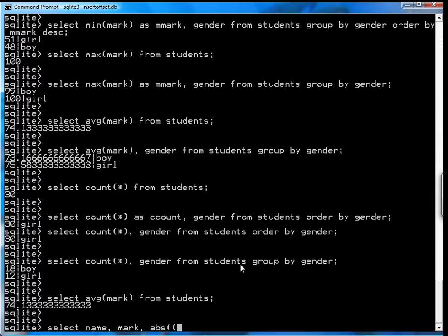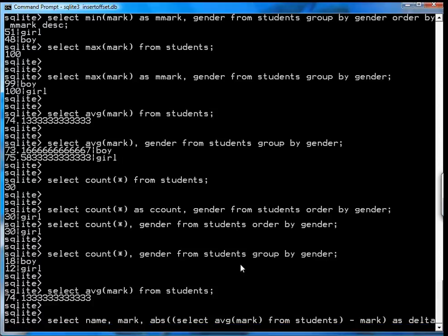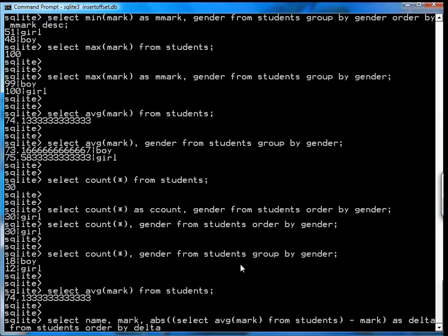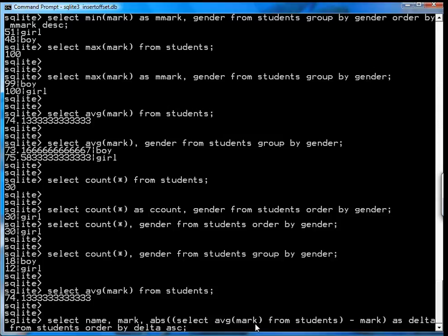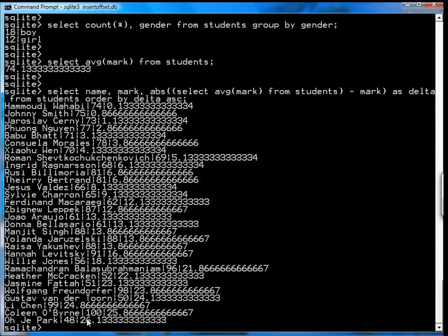So you can go select name, mark, and then you select the absolute value. To that absolute value, you pass it the average mark, which is actually select average mark from students, and then you subtract the mark, and then you take the absolute value of it. We'll just call it delta. And then you go from students, order by delta, ascending. So what you're doing here is you're selecting the name, the mark, the absolute value of the average mark minus the student's mark. That tells you how close they are to the average. You get an interesting result here. It shows that Hamoudi Wahabi with a 74 was the closest to the average mark, followed by Johnny Smith. And at the bottom you have O.J. Park, who's the furthest from the average, and Colleen O'Byrne, who's the furthest from the average in the other direction. And that's why it's absolute value.